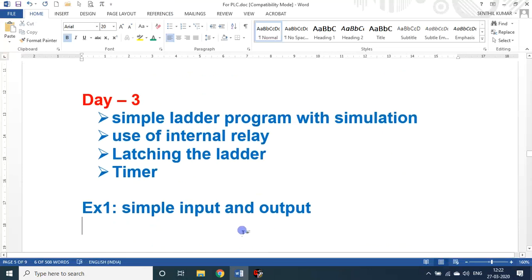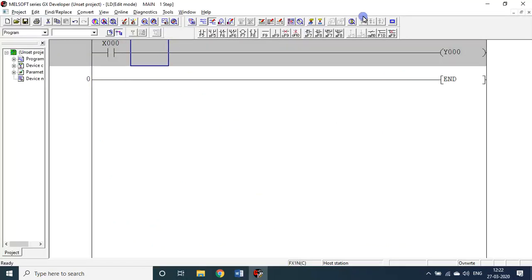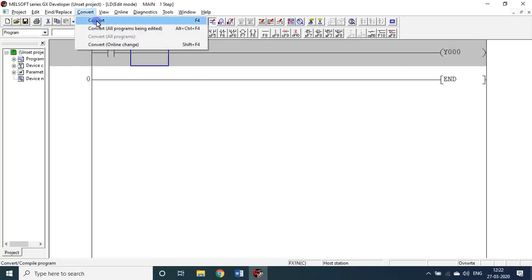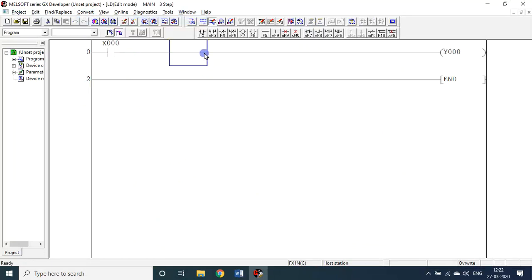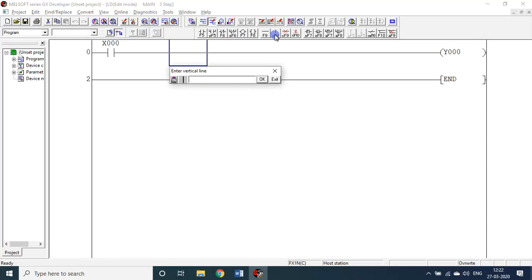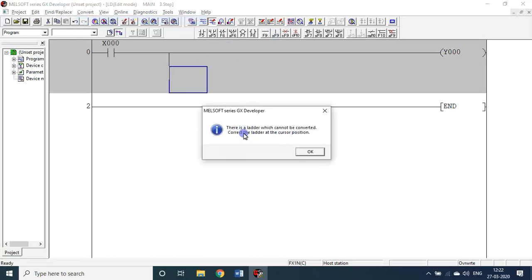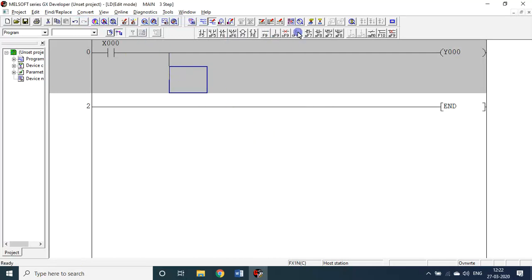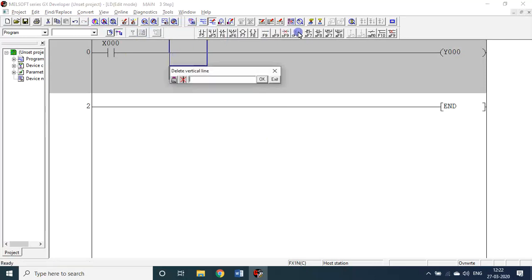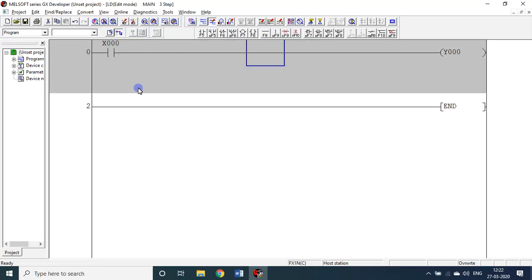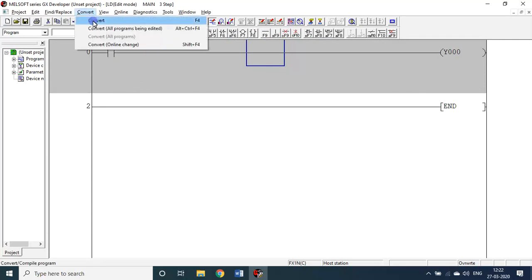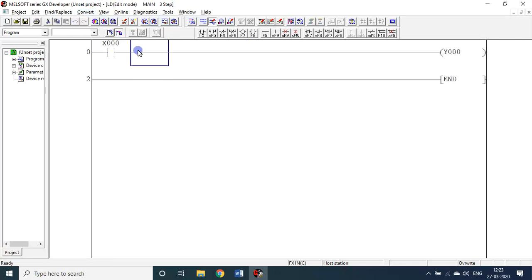Everything is good. I will introduce some error so you can see. If I compile it will show some error — a ladder which cannot be converted because it has some error. So I have to delete this one. Then compile it — press F4. The command for convert is F4. Everything is perfect.